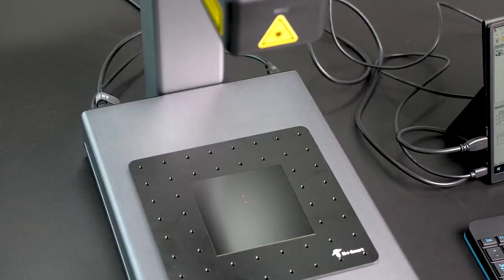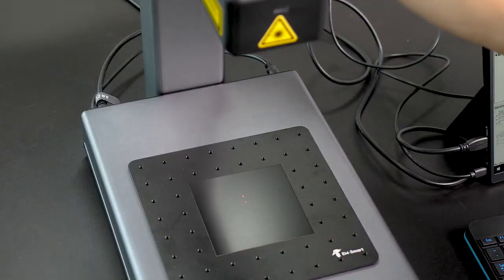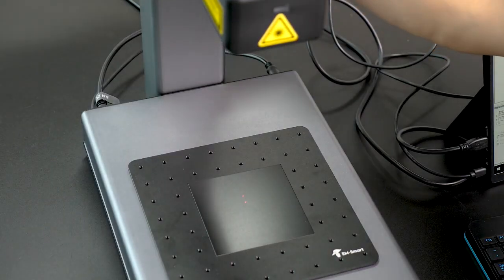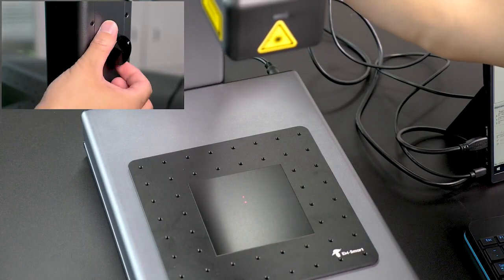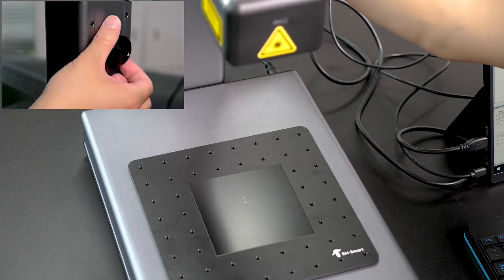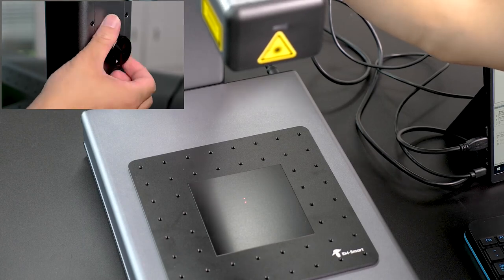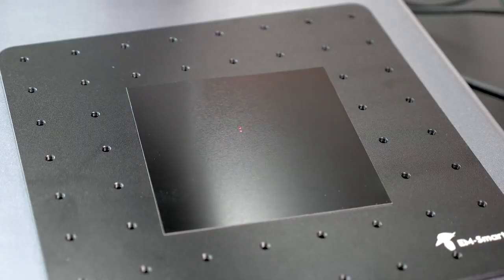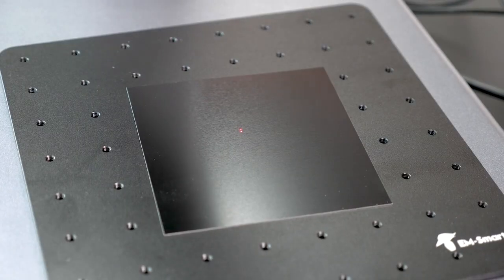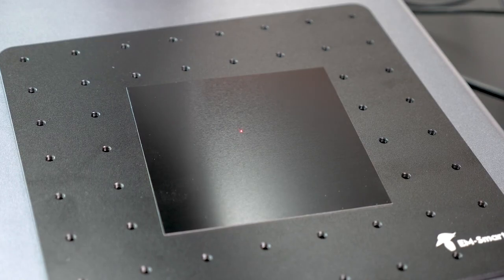Regarding laser focusing, it's quite similar to many fiber laser engravers I've reviewed before. You manually adjust two red dots to overlap perfectly, which works well for flat surfaces.